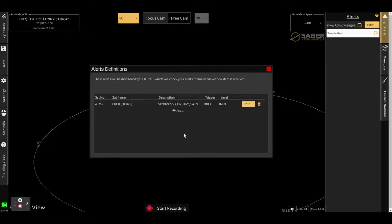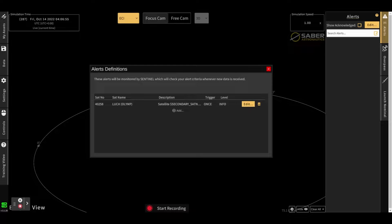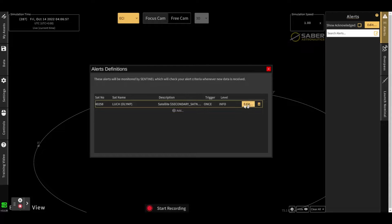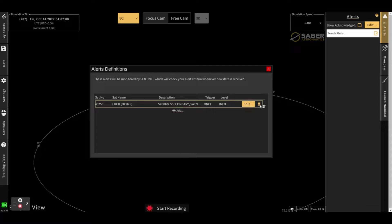And what will happen now is whenever new data is received, it will run that data past all of the alert definitions to see if that new data triggers any of these alerts. You can come in here and edit your alert and change whatever you would like, or delete it.